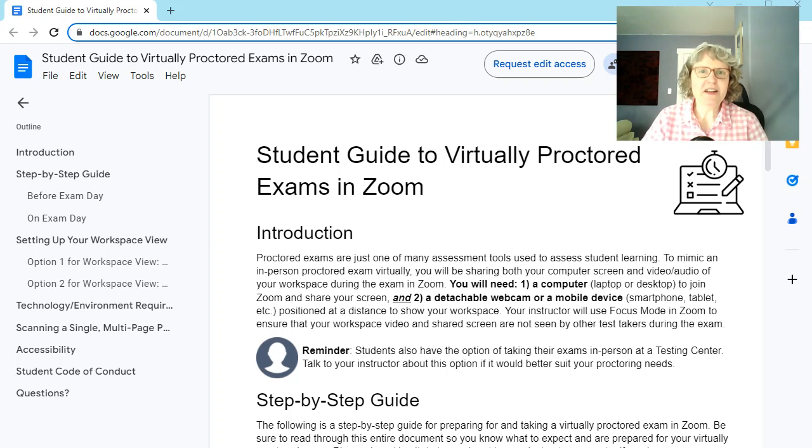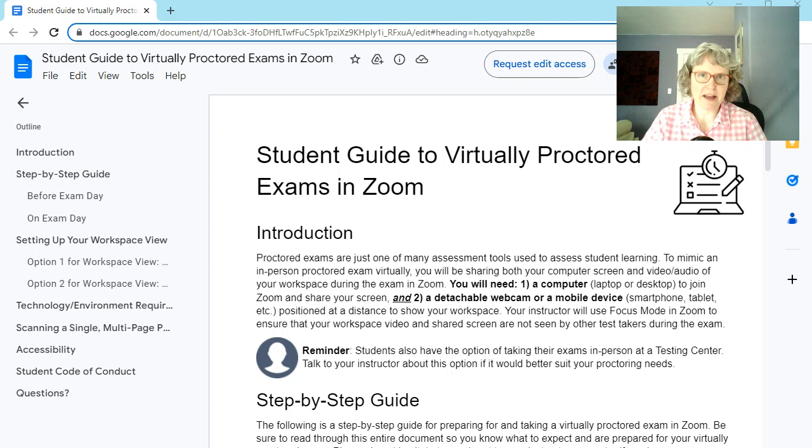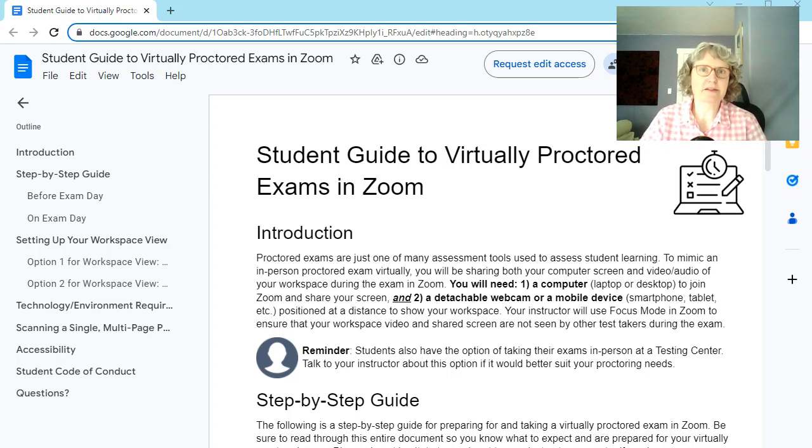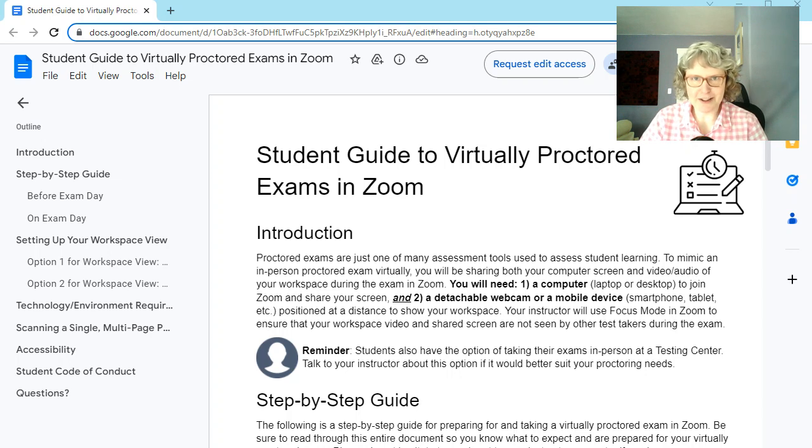Hi there! In this video, I want to go over the virtually proctored exams on Zoom. So every math class has proctored exams, so there's no way to get out of that, unfortunately.